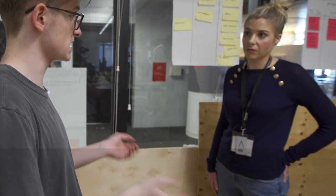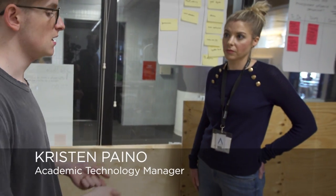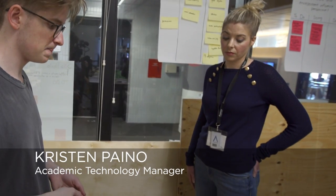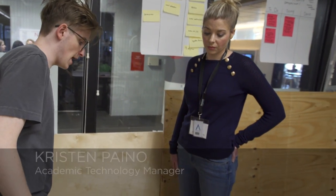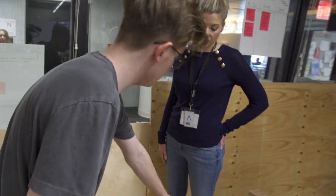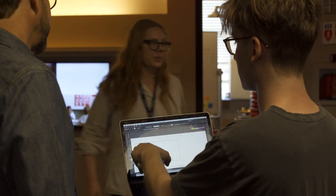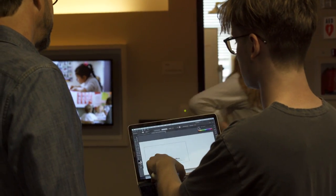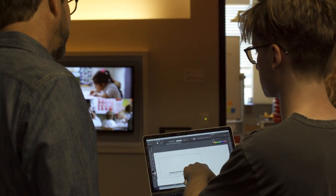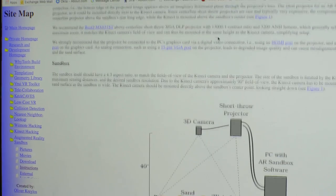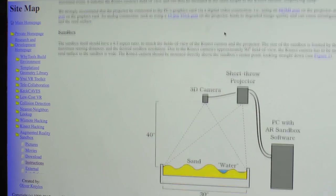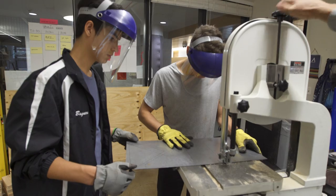We have a technology coordinator who helps us find different things to help with using technology in the classroom, and she found this project online, sent it to me, and I immediately said we have to do this.